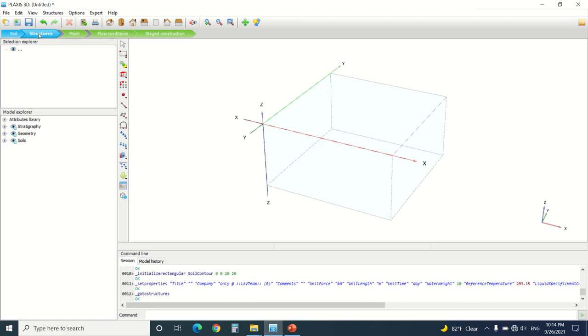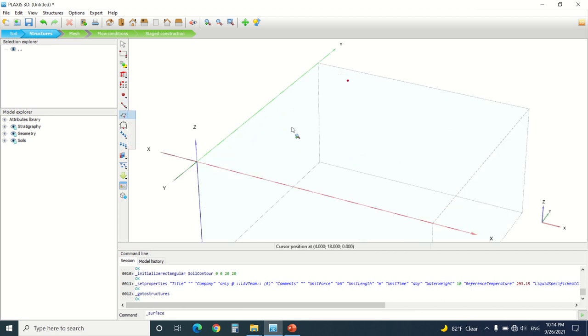Encased columns, GeoGrid under a foundation, GeoGrid wall. So let's start by drawing a plate.